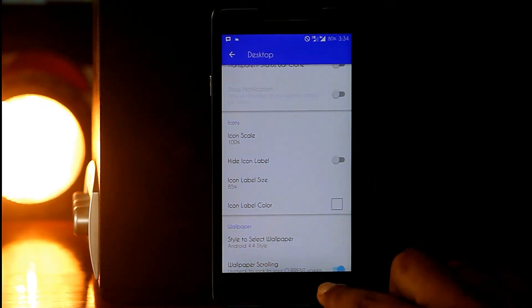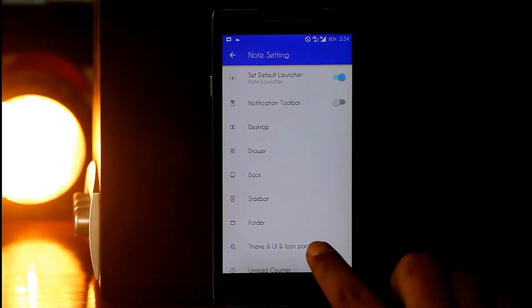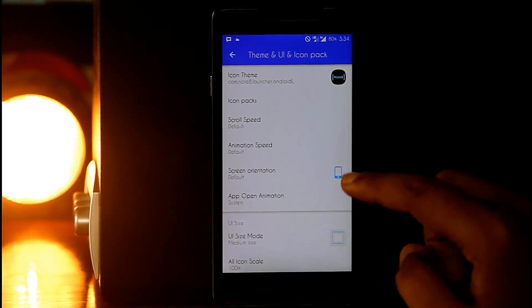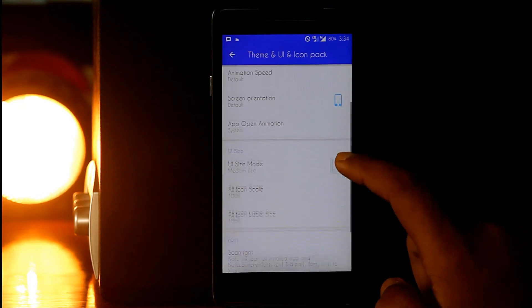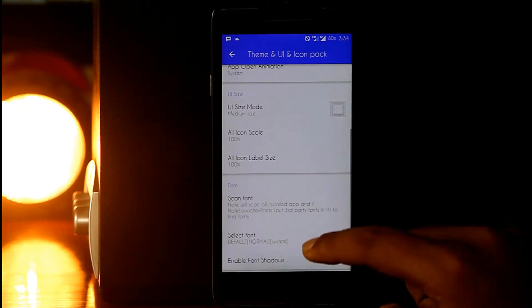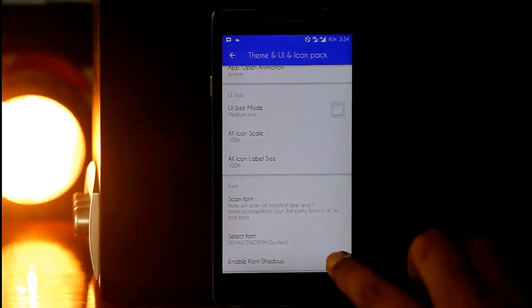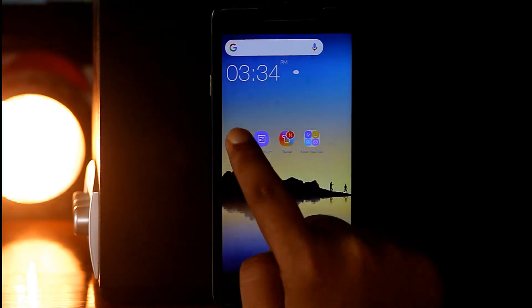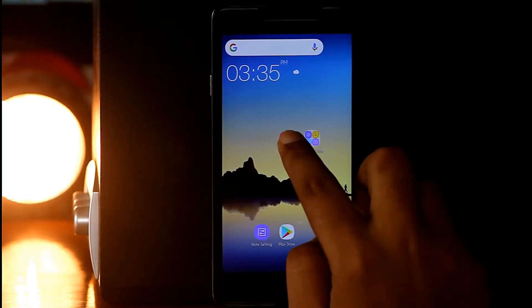Now move backward and jump into Themes and UI icon section. Then scroll down and enable font shadows. Now place the icons and widgets in the proper way.